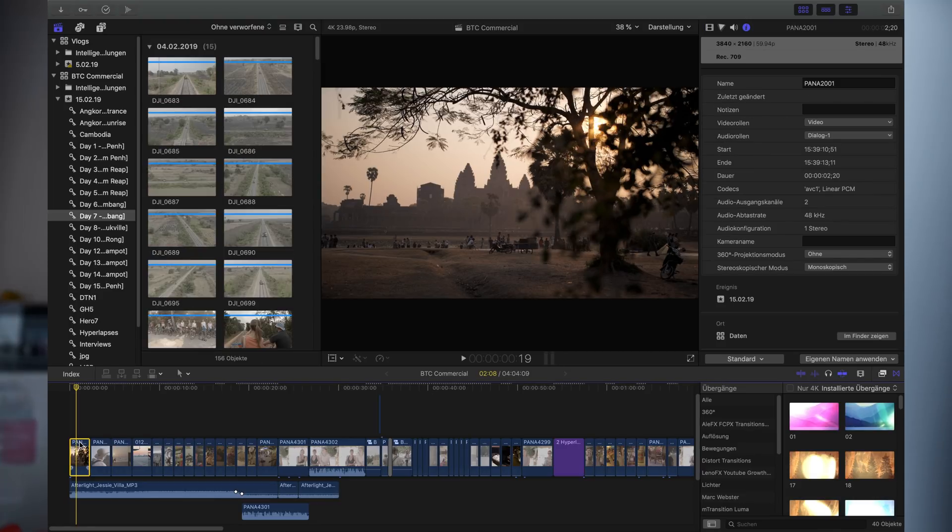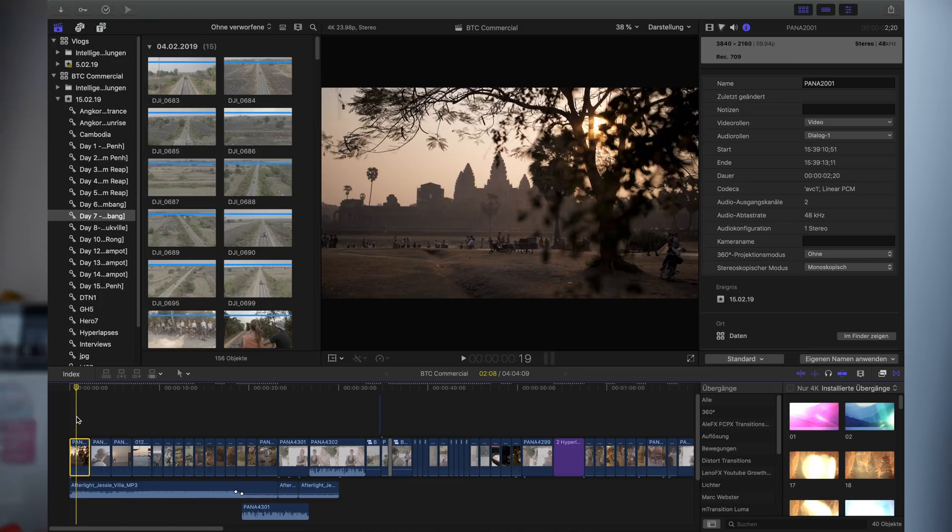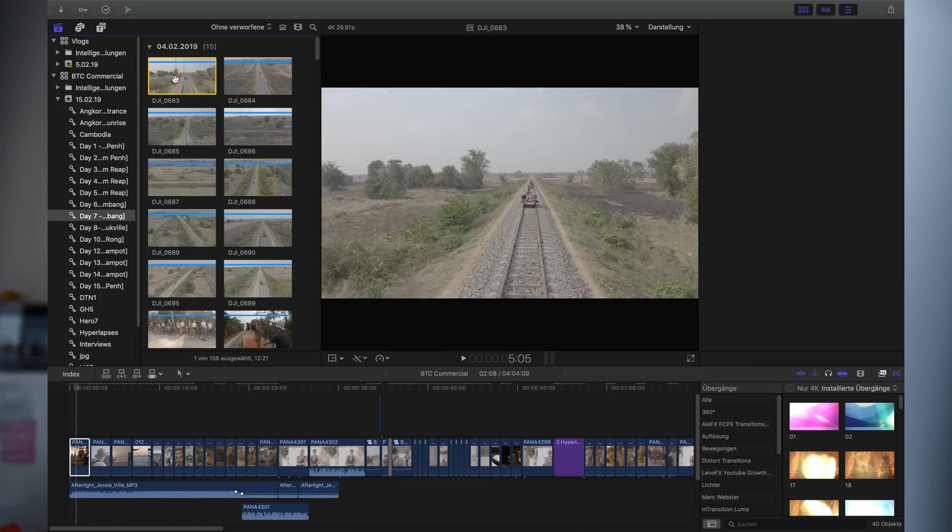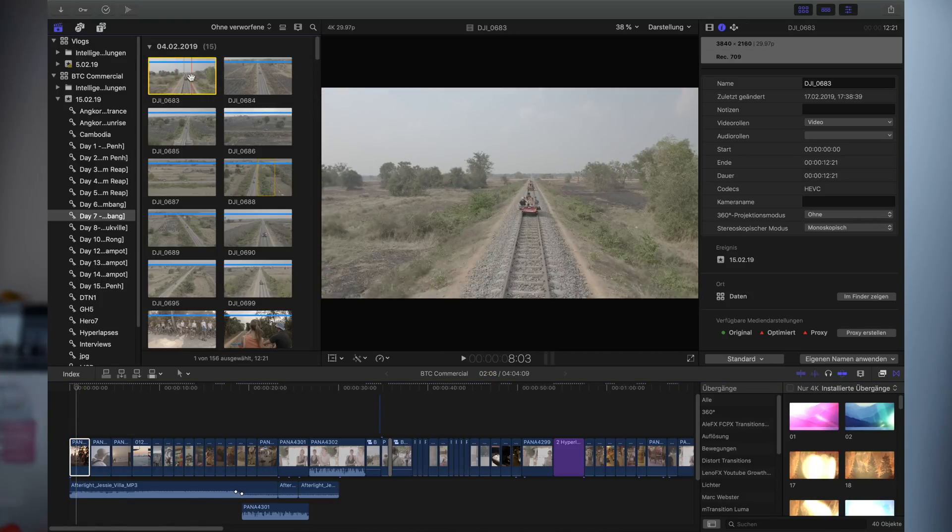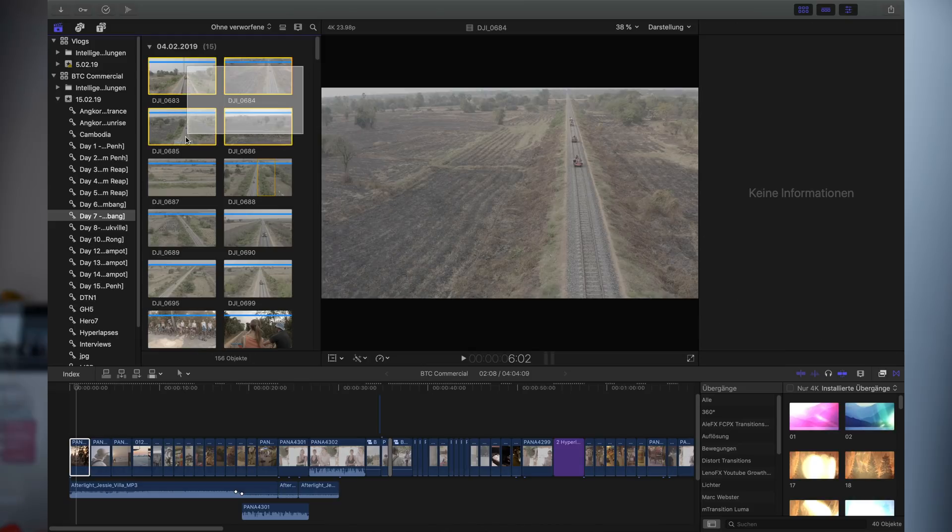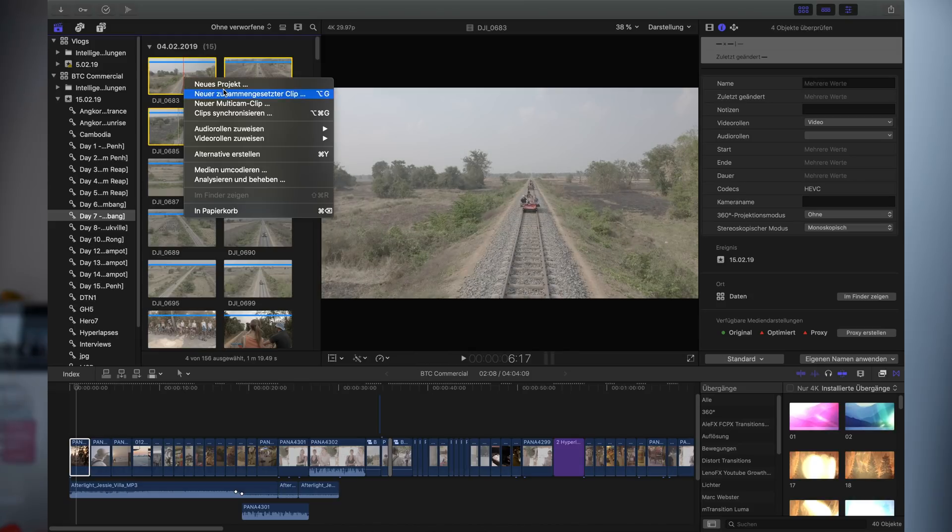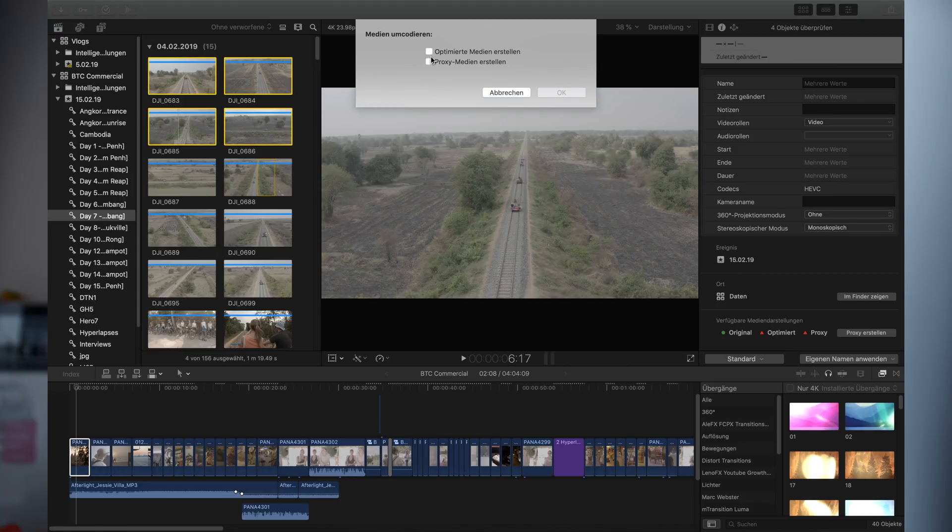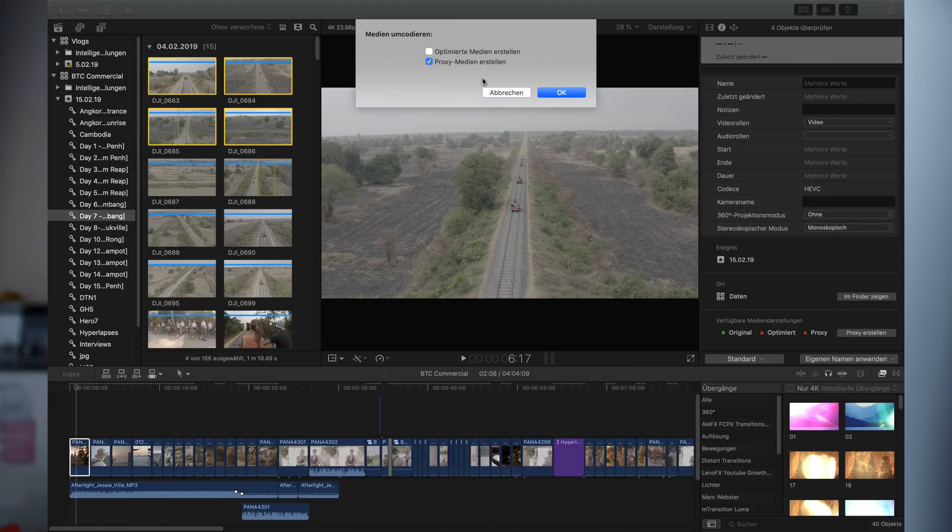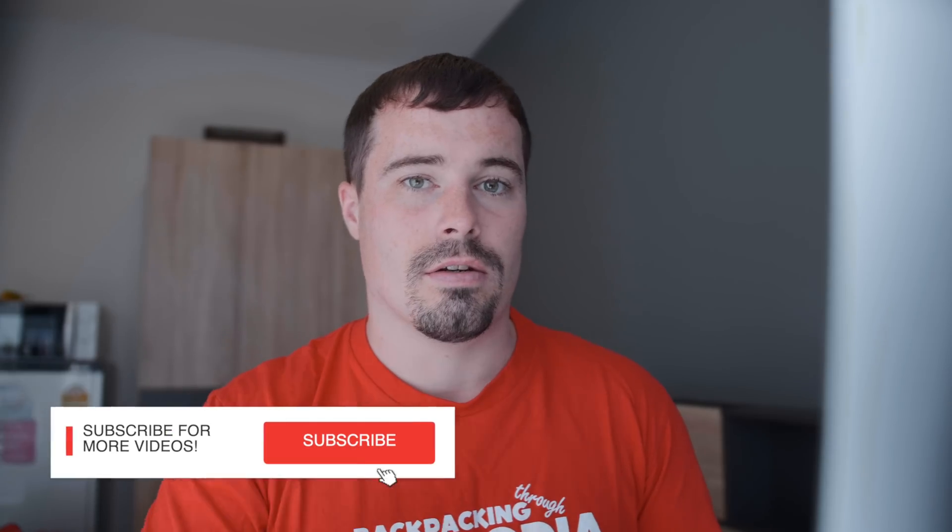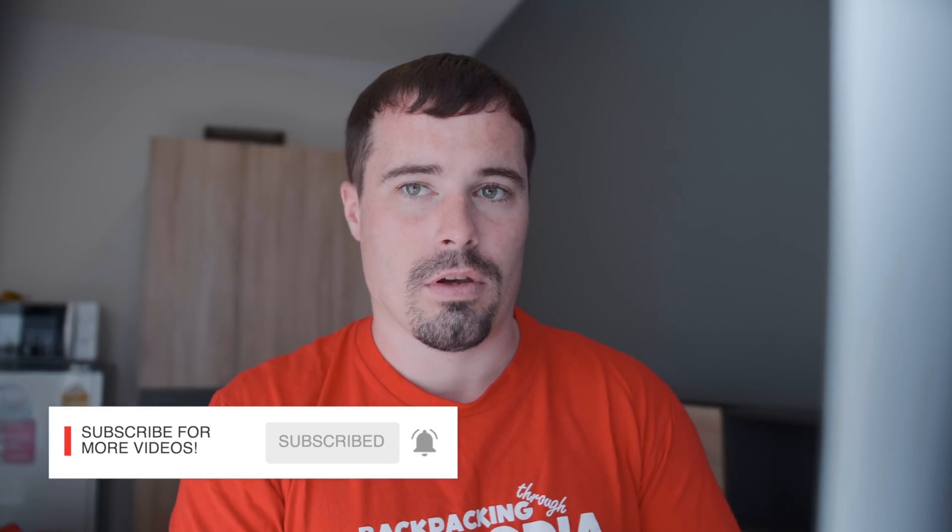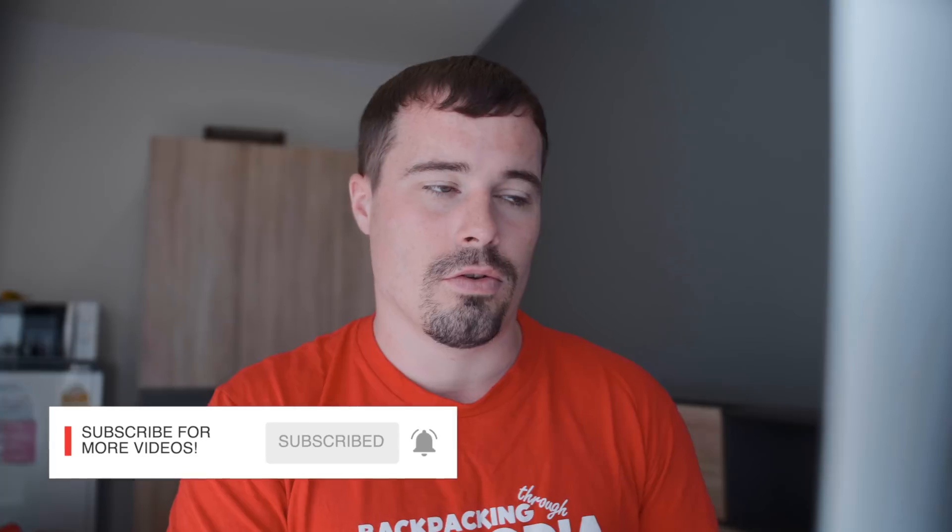Let's say you have the problem that you already inserted all your footage into the timeline and then you want to switch to proxy files. What you can also do is simply click on your clips here in the media library, do a right click, go to transcode media, and then you can click on create proxy files. It does the same thing as if you do it in the settings on import, but just afterwards. So that's just a little tip here to make sure that even on slower MacBooks or laptops you also get a good performance.